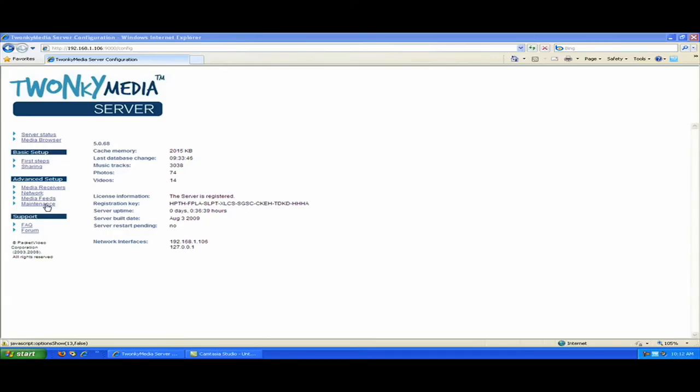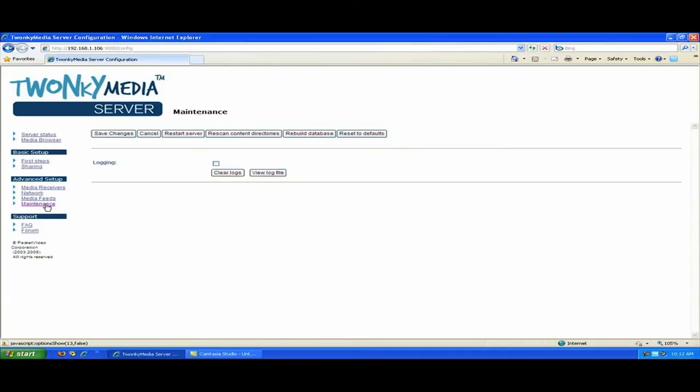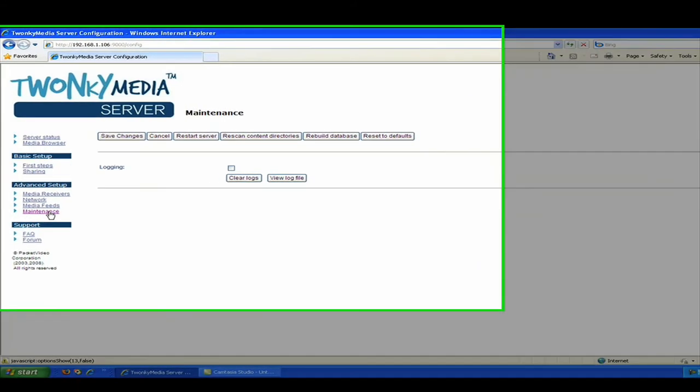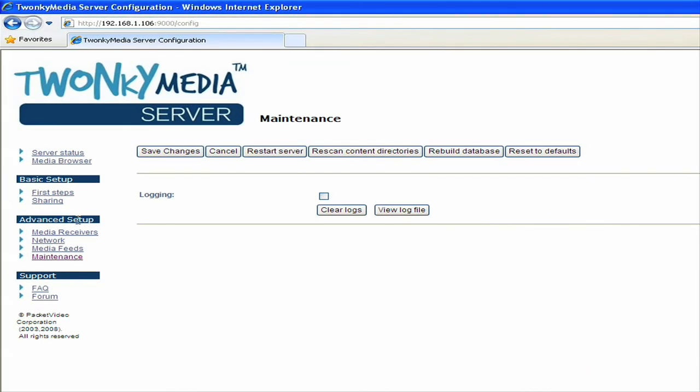One of the most important links on the configuration page is the one called maintenance. If I go into there, I see a list of buttons that are available for me to do some different types of functions on the server. For example, if I make any changes, you always want to hit the Save Changes button. And sometimes you also need to hit the Restart Server button, depending on the changes you made.